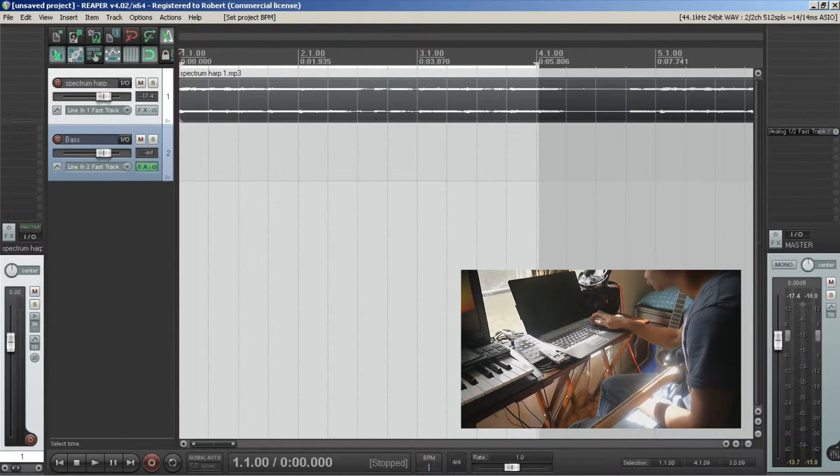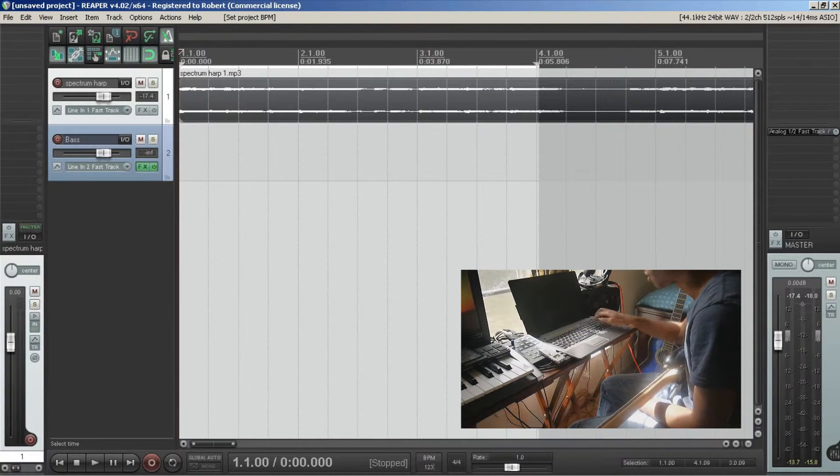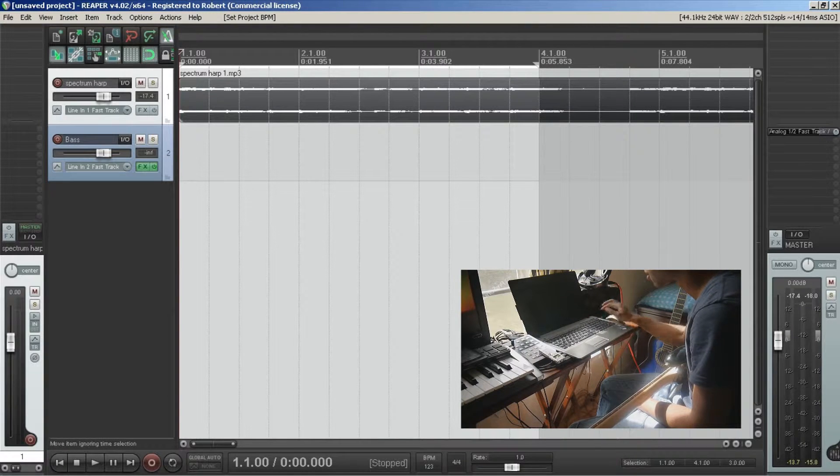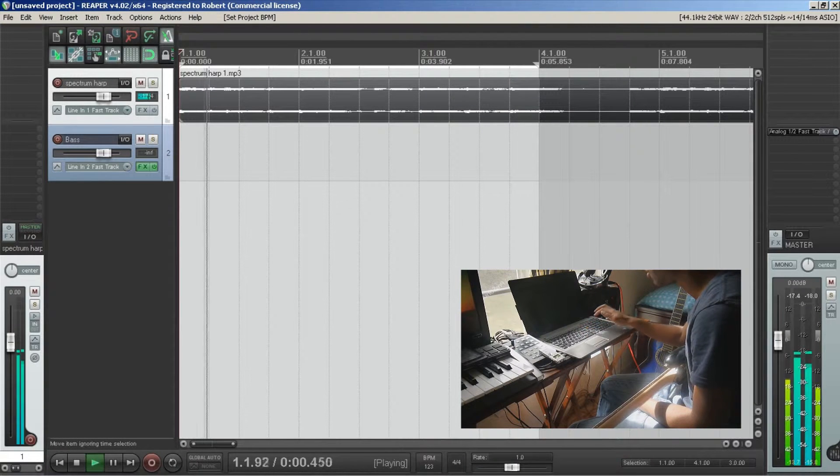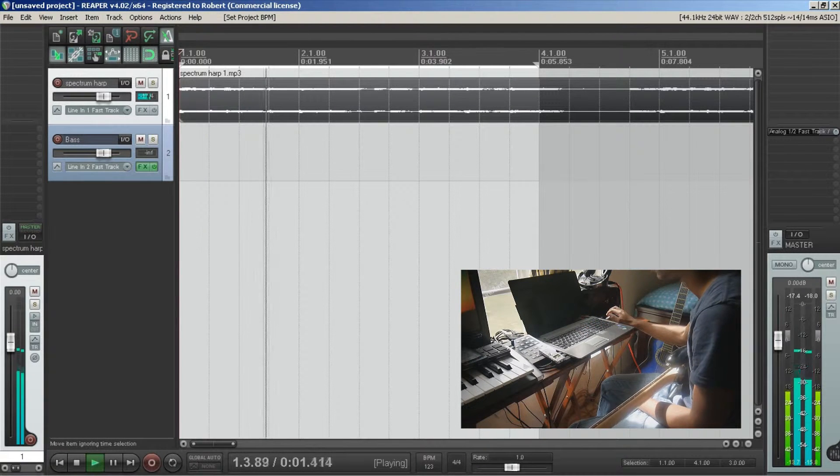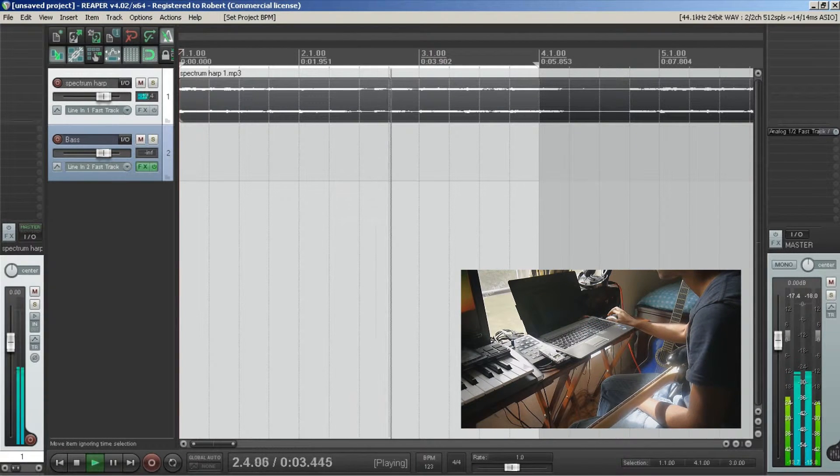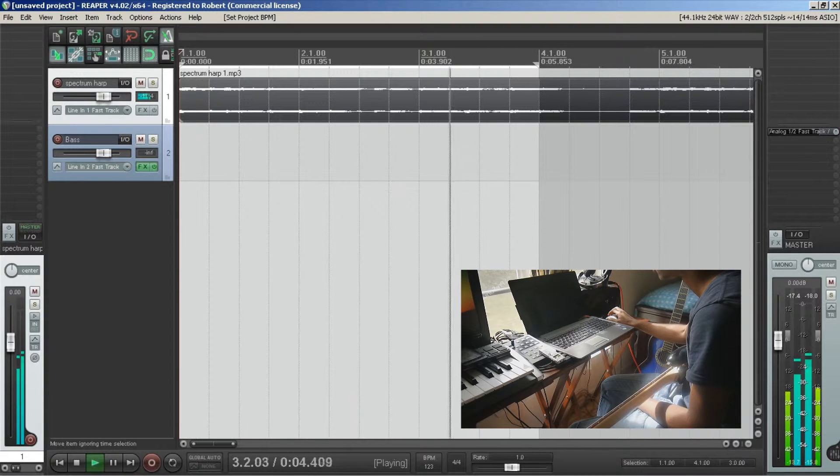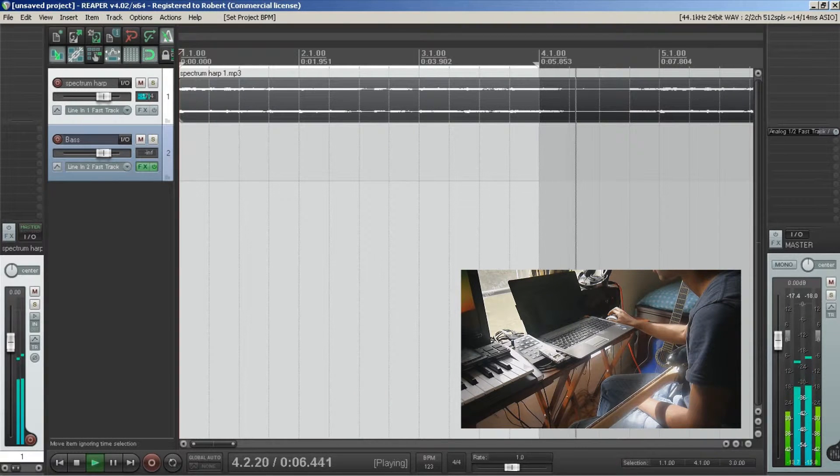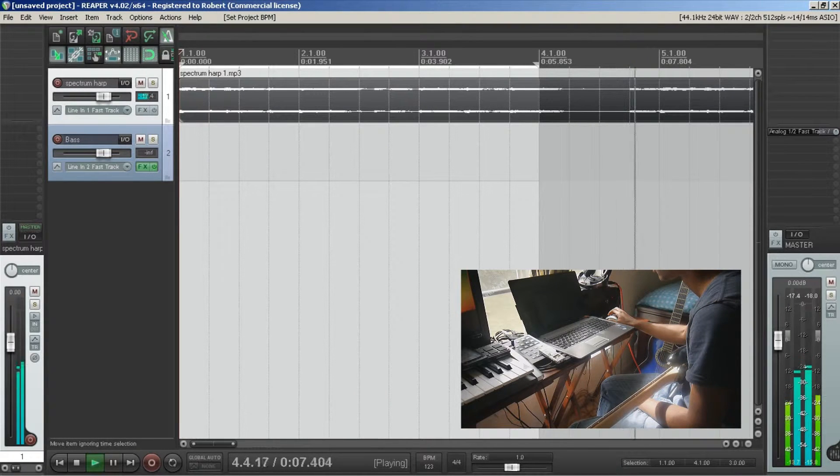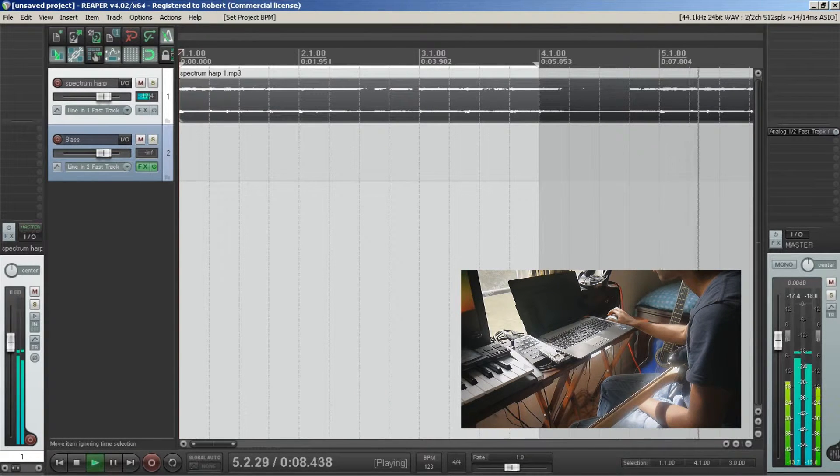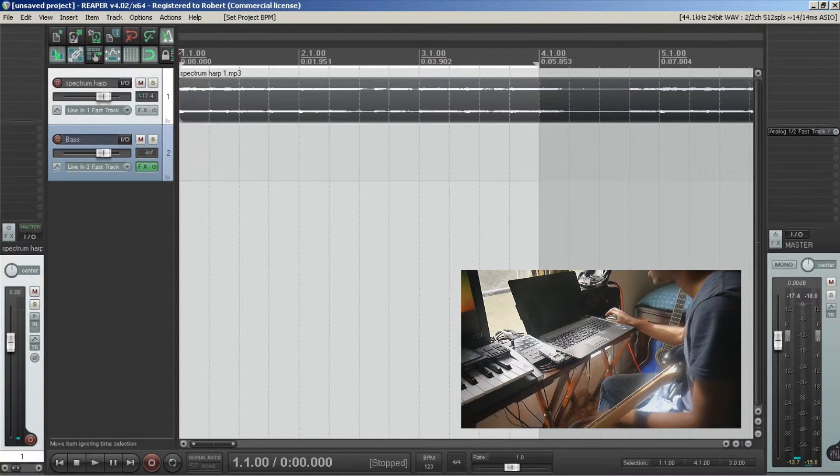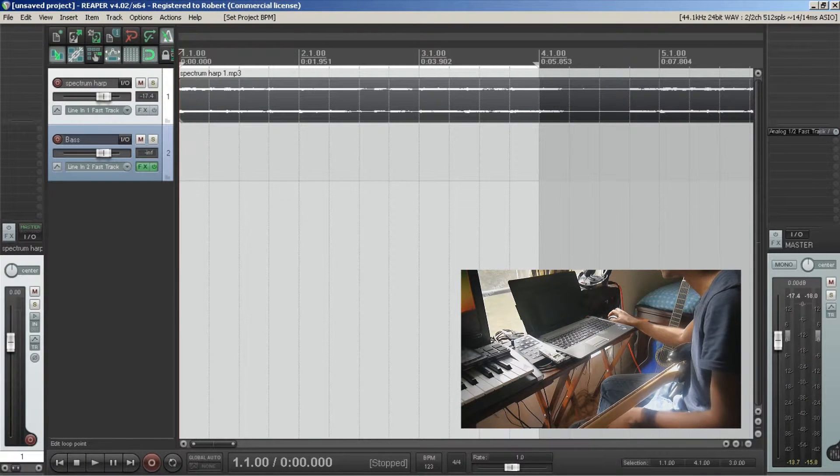So let me take it down to 123, see how that sounds. Yeah that sounds pretty good.